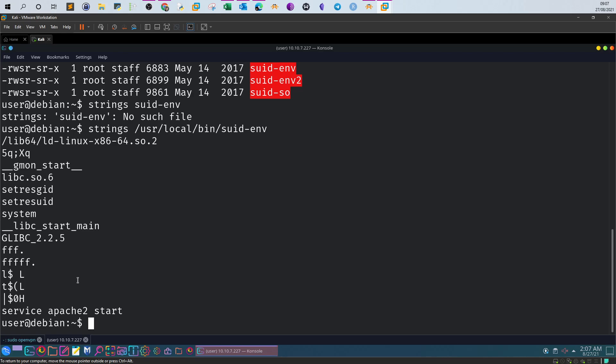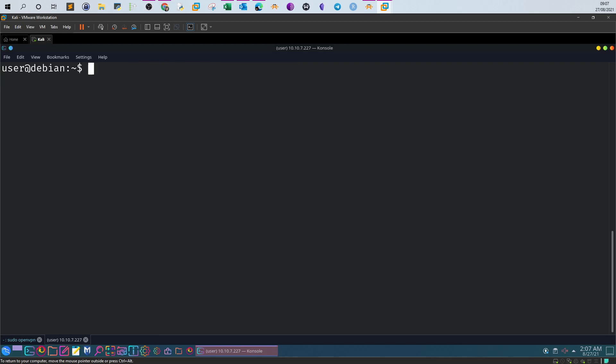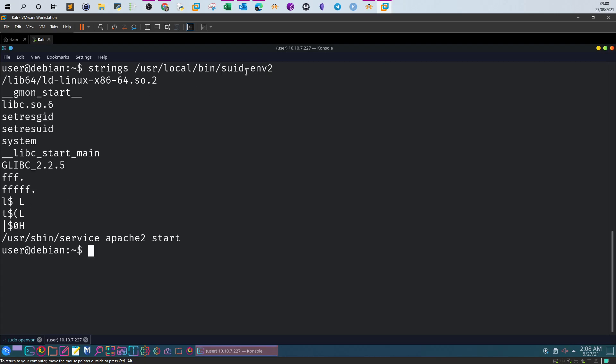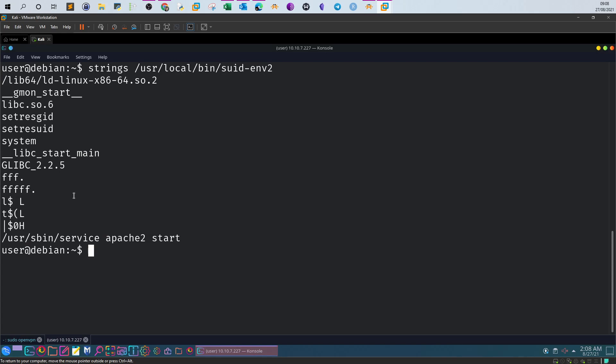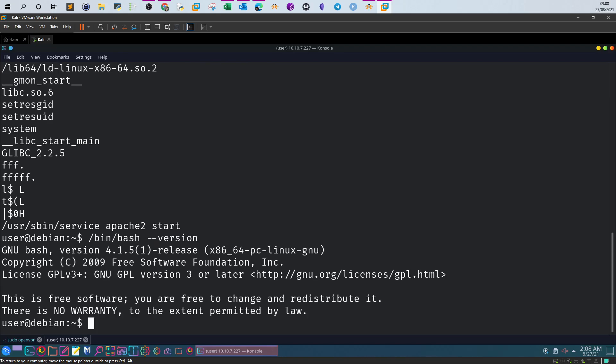In this video we will examine suid-env2. If we run strings on this executable file, we see it is using the full absolute path of the executable, which means there is no way we can do environment variable exploitation. We will check the bash version. If we type /bin/bash --version, we see it is version 4.1.5. Basically all bash versions lower than 4.2 are susceptible to vulnerabilities.